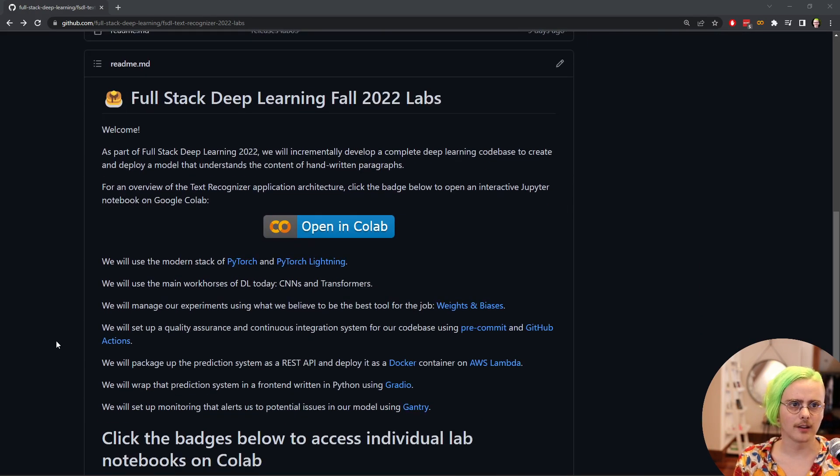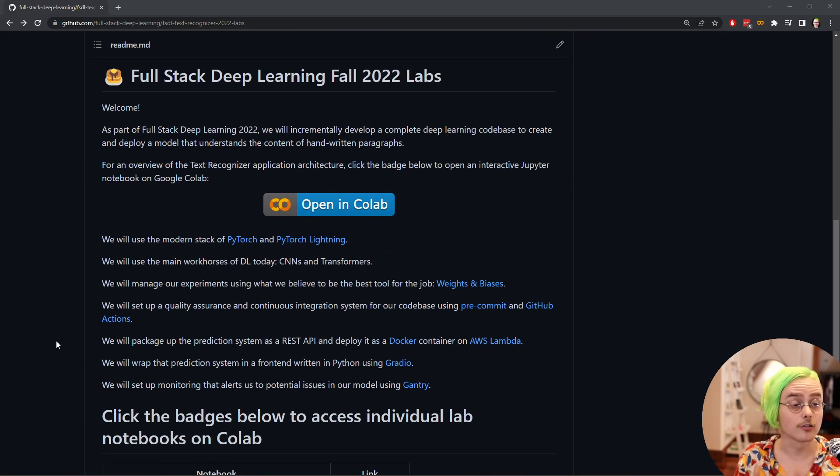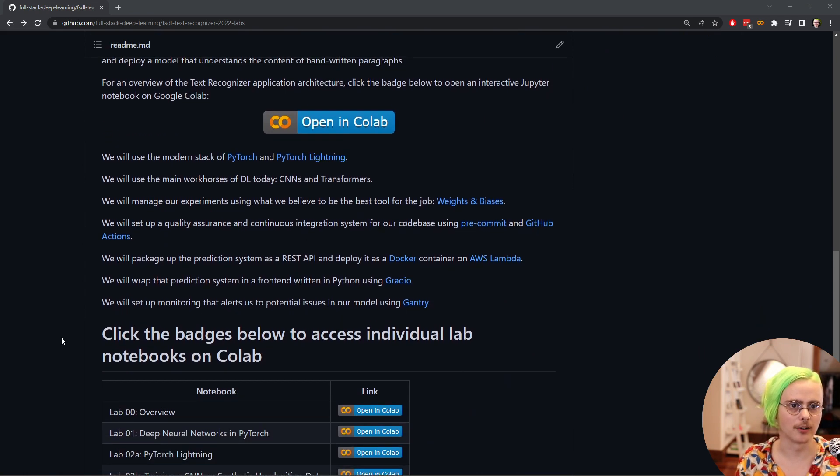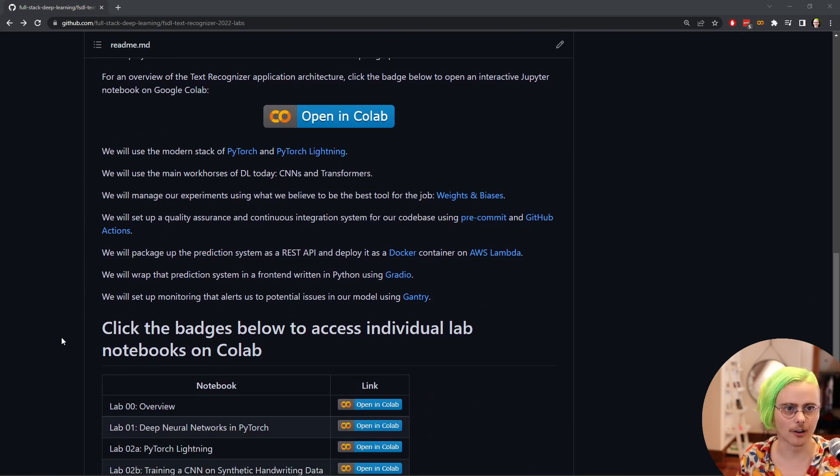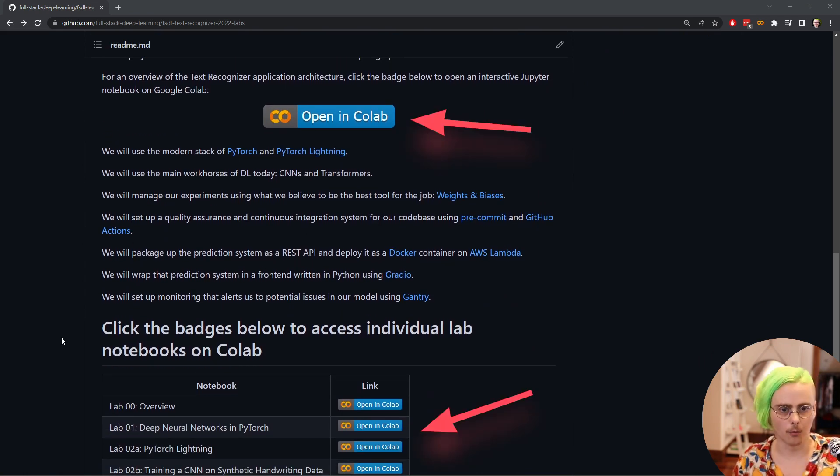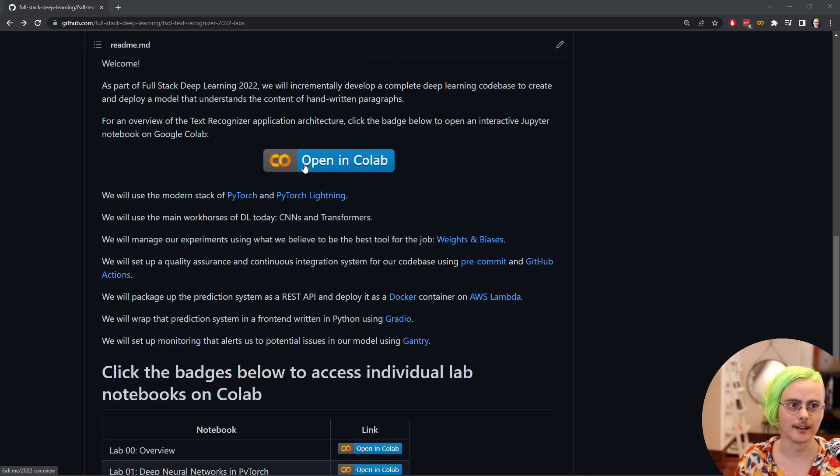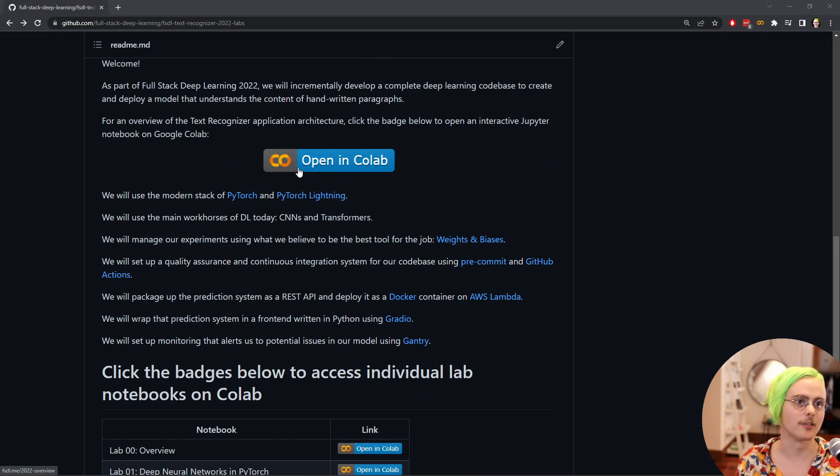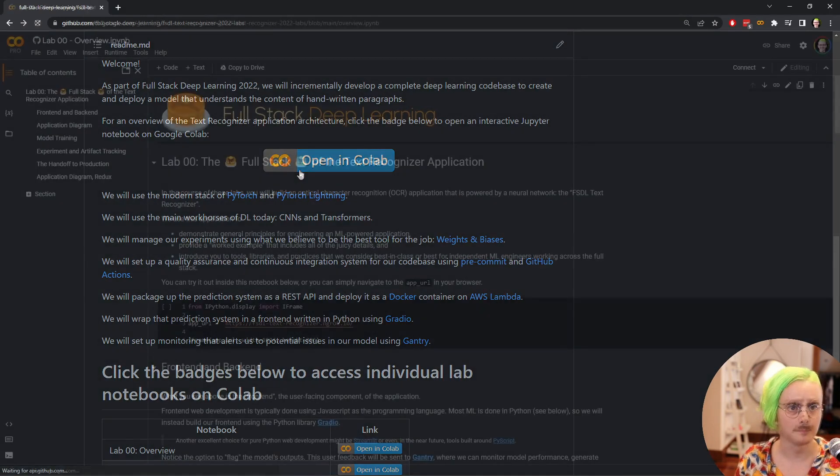This repository is where all of the material for the labs is saved. If we just scroll down a little bit to the readme section, you can find a description of the labs and all of these badges that say open in Colab. These are what we're going to want to click to start working on the labs. Let's go ahead and click this button to try out this first lab that does an overview of the application architecture.